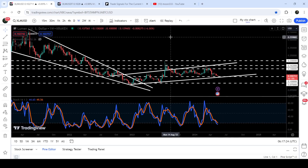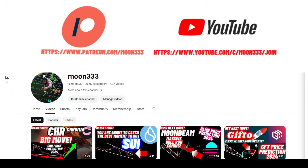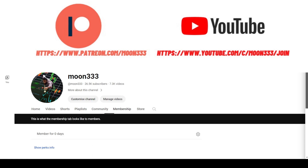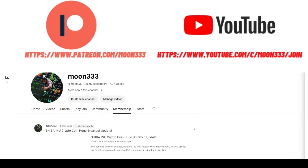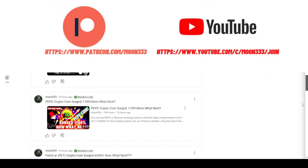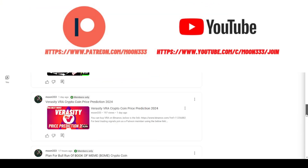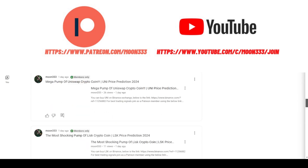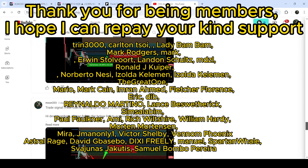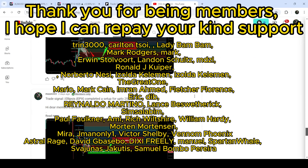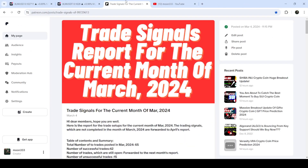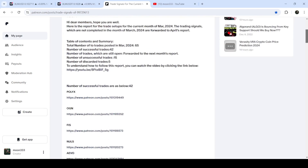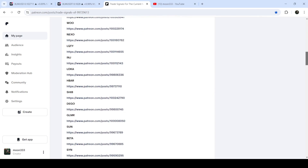But before starting this analysis, if you are not subscribed to my channel then do subscribe. For more trading signals you can also join me and support me as a YouTube member or as a Patreon member, because there I am sharing different trading signals for you. You can find the link to join in the video description. If you would like to see how my trading signals work, I have also shared the link for the trading signals report in the video description.